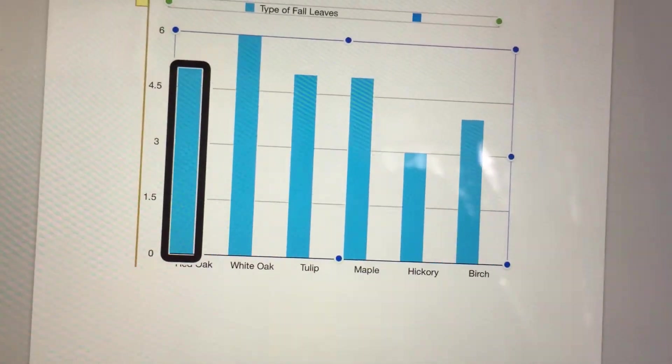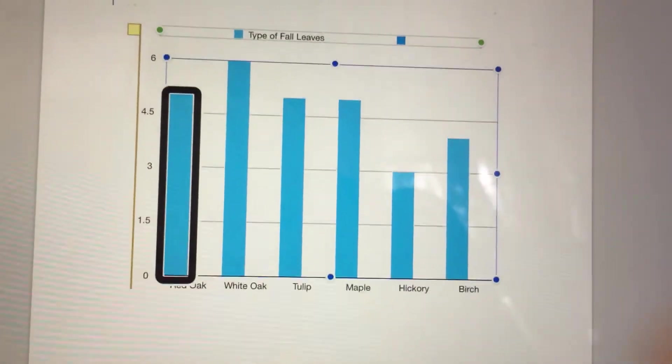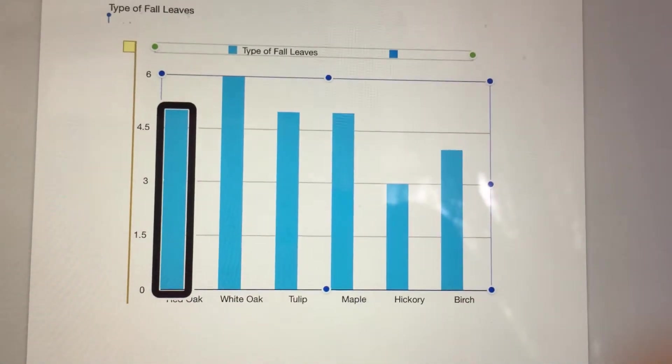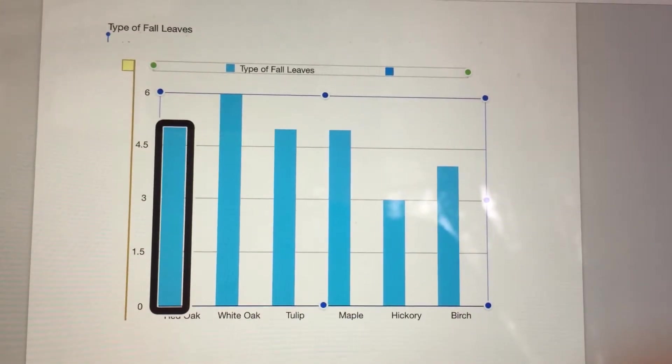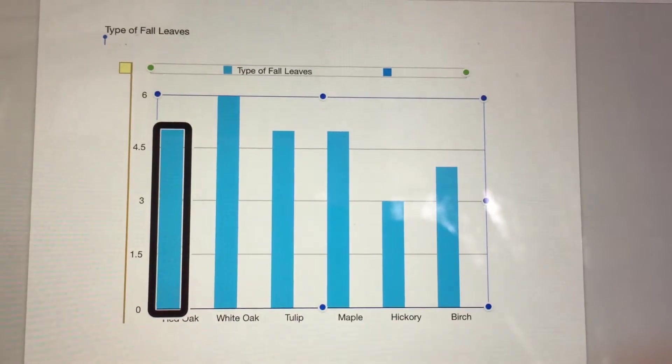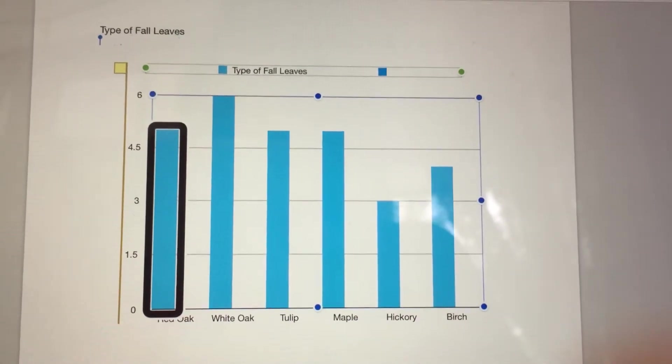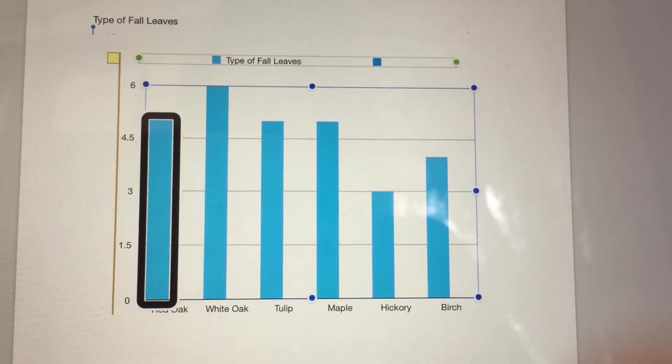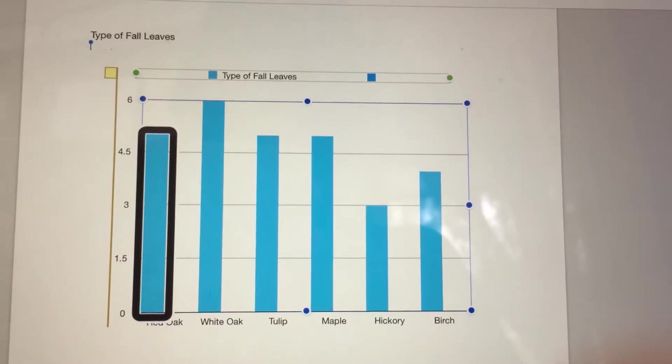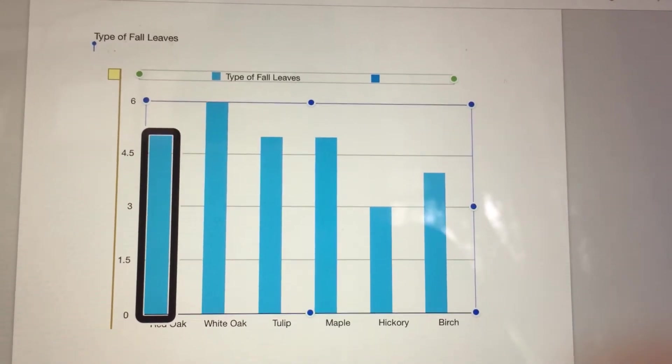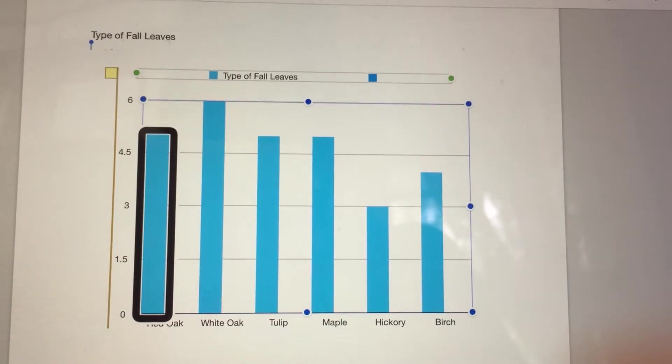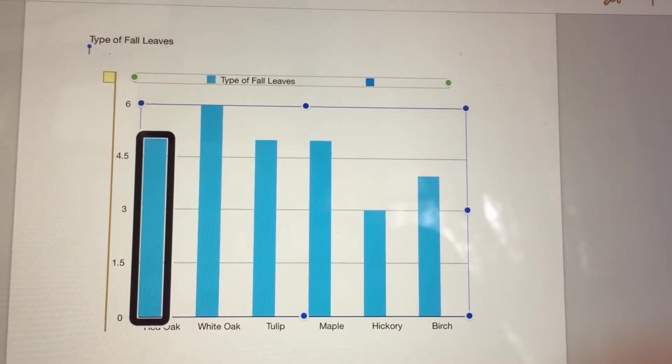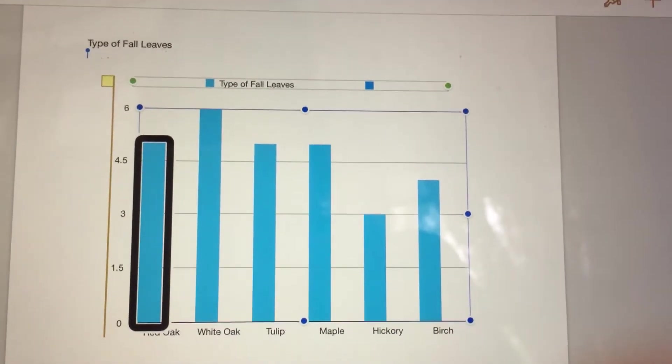Currently, VoiceOver announces Y Axis Numeric or X Axis Category Axis Categorical, but VoiceOver does not announce the range of the Y Axis (in this case, 0 to 6) and the individual categories in the X Axis (in this case: Red Oak, White Oak, Tulip, Maple, Hickory, and Birch).